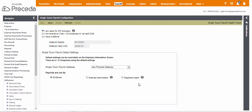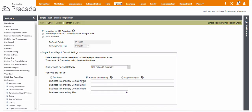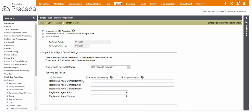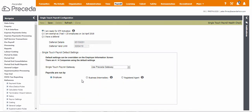Otherwise, select Business Intermediary if you have to set up a business appointment via ATO Access Manager, adding the specific details, or select Registered Agent if you are using a registered tax or BAS agent, adding the specific details.